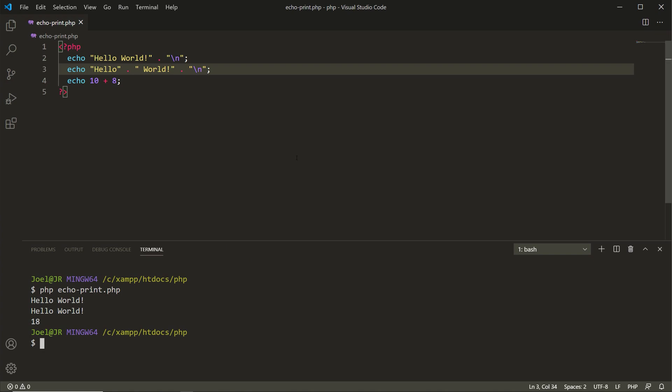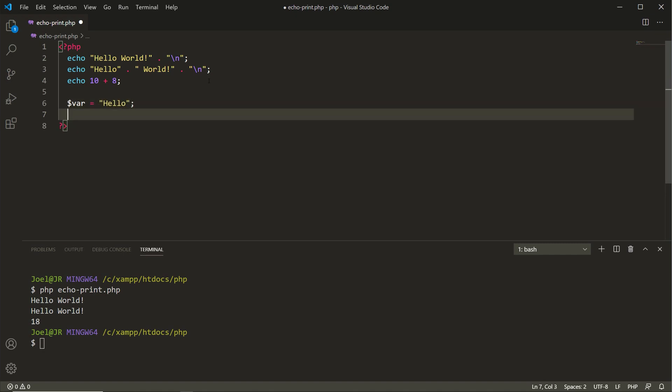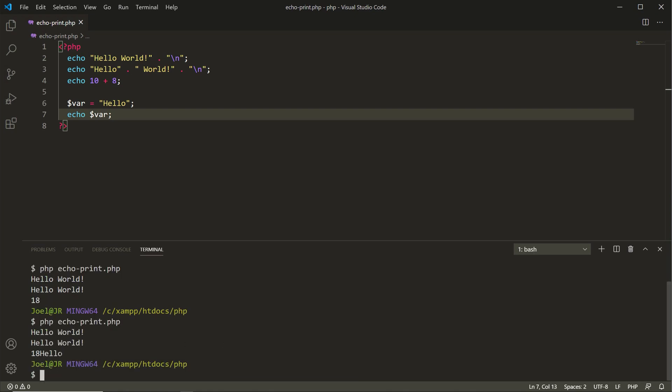So that's using echo. We could also create a variable and assign it the value of hello. And then I'll echo out var, save that, go down here, and now you see we have hello.